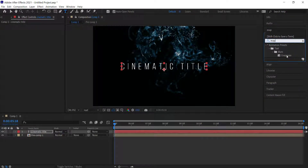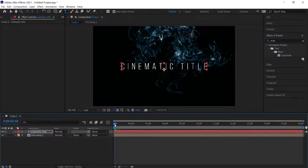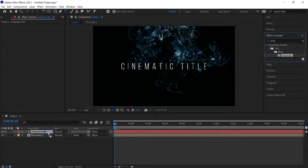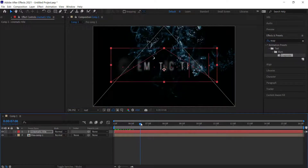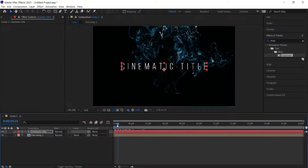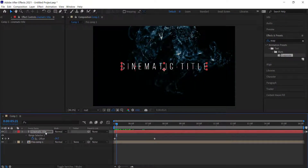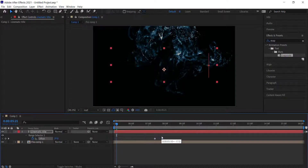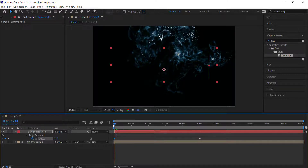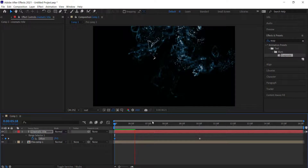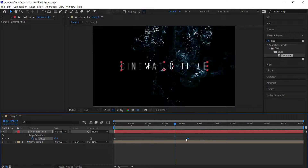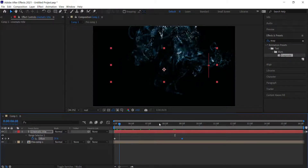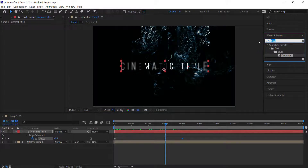Evaporate is an animation preset. Be careful where your playhead is because when you apply it, the animation process will start immediately. You'll see a really cool blur effect coming in, but we want it reversed. Press U on your keyboard and reverse these keyframes, then extend the first keyframe out slightly. When you preview it back you can see the text will slowly come in, which looks pretty cool.